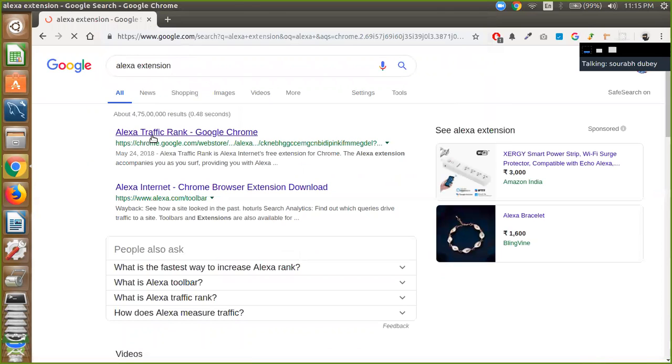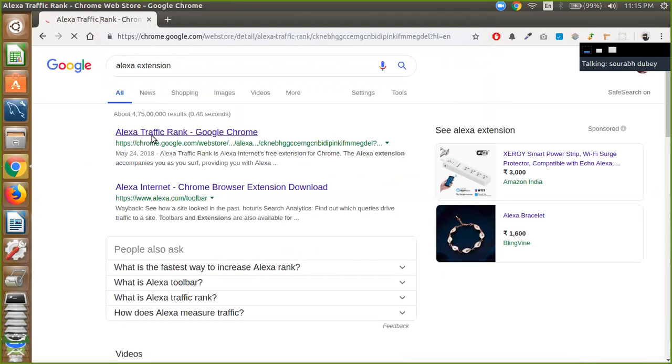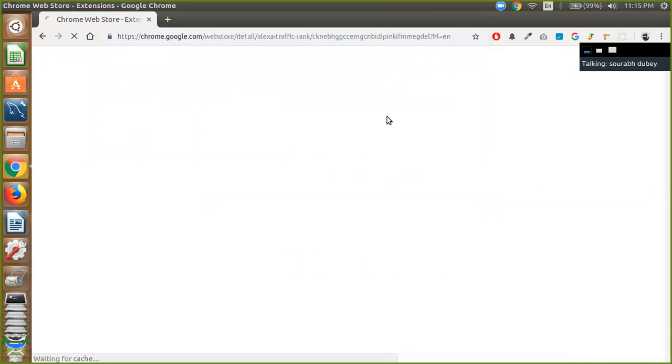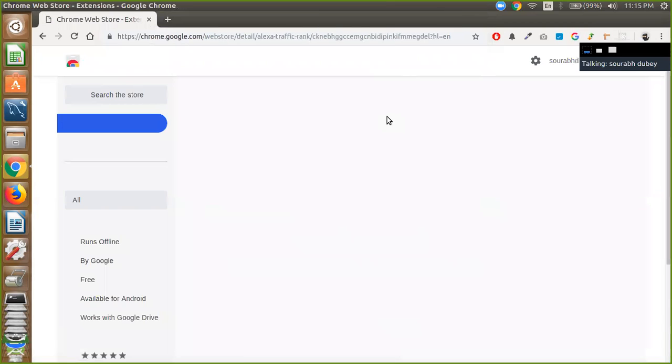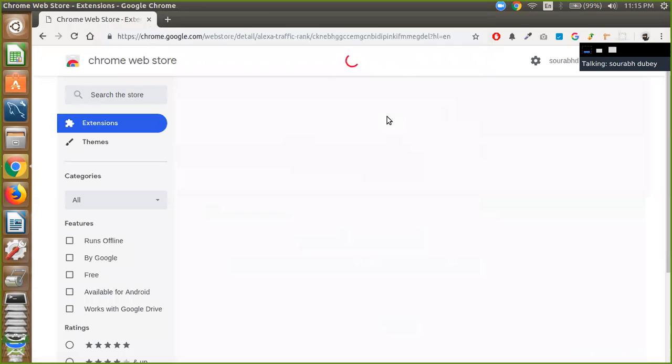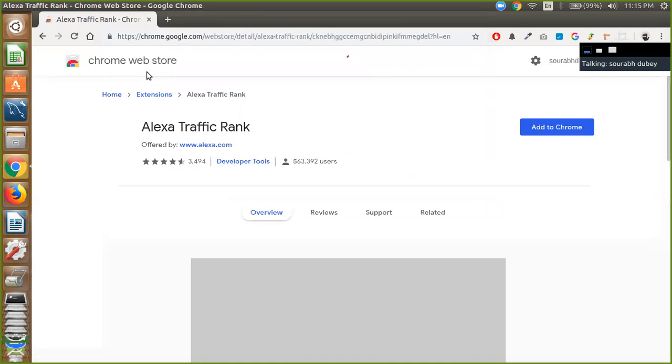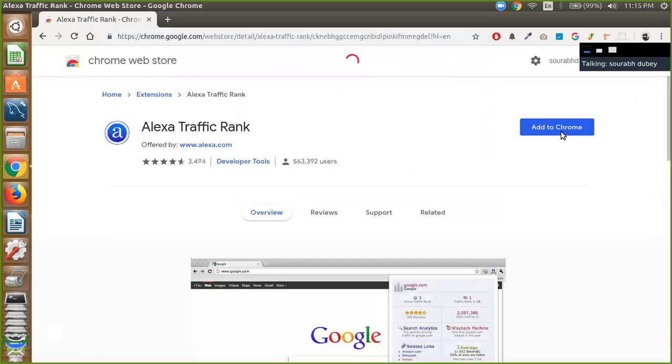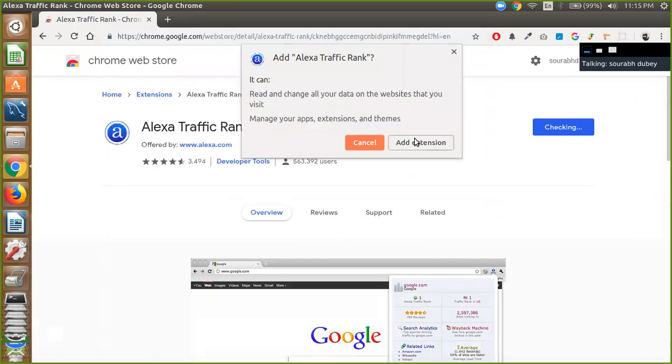Click on this and wait some seconds. OK. And now we are going to click on Add button here, add to Chrome, and add extension.